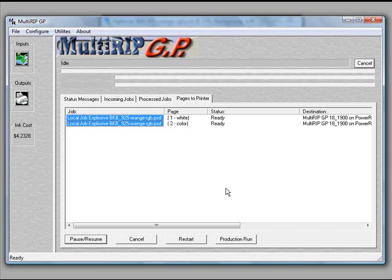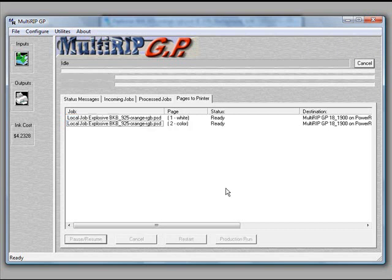That's how you can use the print from application in MultiRipGP to print a graphic that has a colored background that you do not want to print. If you have additional questions, please contact your distributor or visit MultiRip.com and click on the FAQ page up in the top right area. And you'll see a list of all the other frequently asked questions as well. Thank you and have a great day.